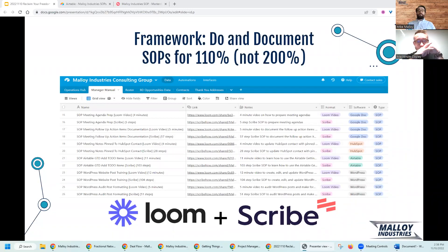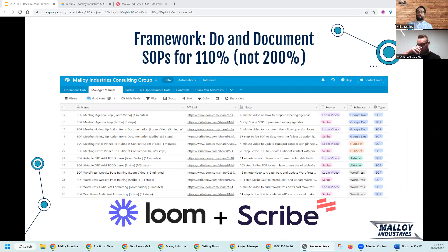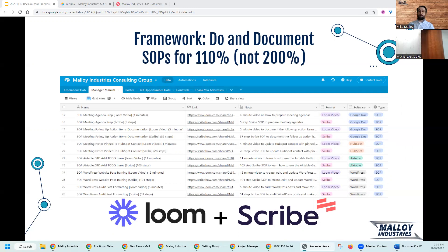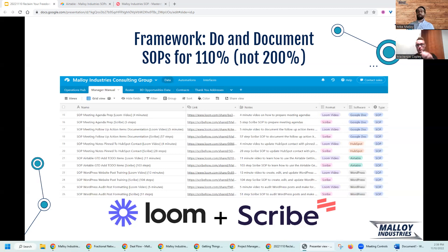This framework is all about how you do and document your standard operating procedures for 110% of your time, not 200% of it. One of my mentors at Malloy Industries, William Casper, taught me this framework so that anytime you're doing an activity that in the future you're going to want to delegate and or automate, don't plan to go back two weeks later and write down all the things you did in the step-by-step SOP. Instead, you can invest an extra 10% of time and effort now so that you don't have to document it later or do it ever again.